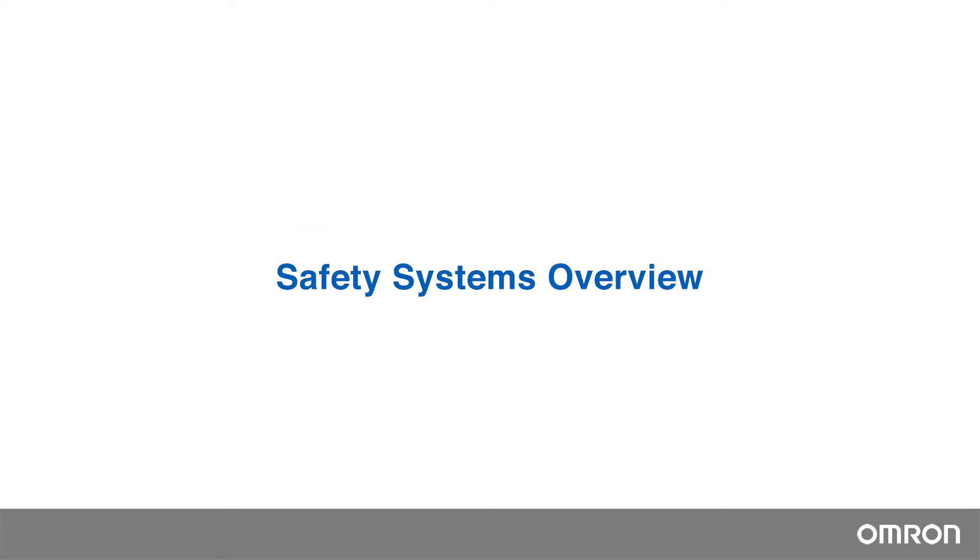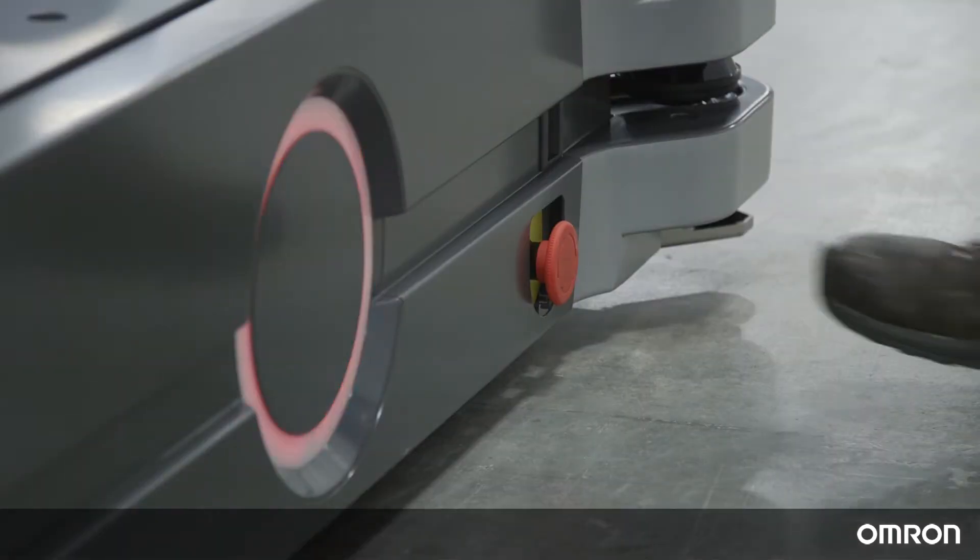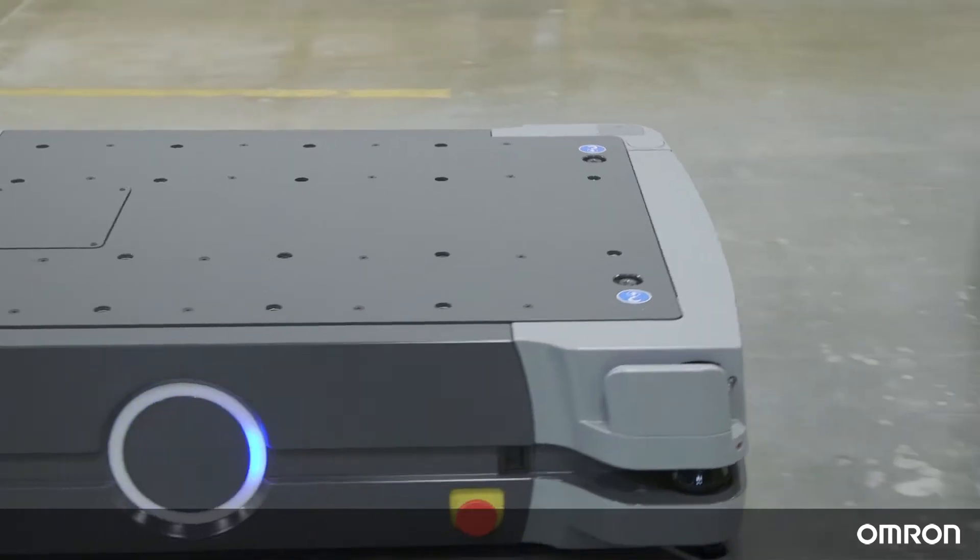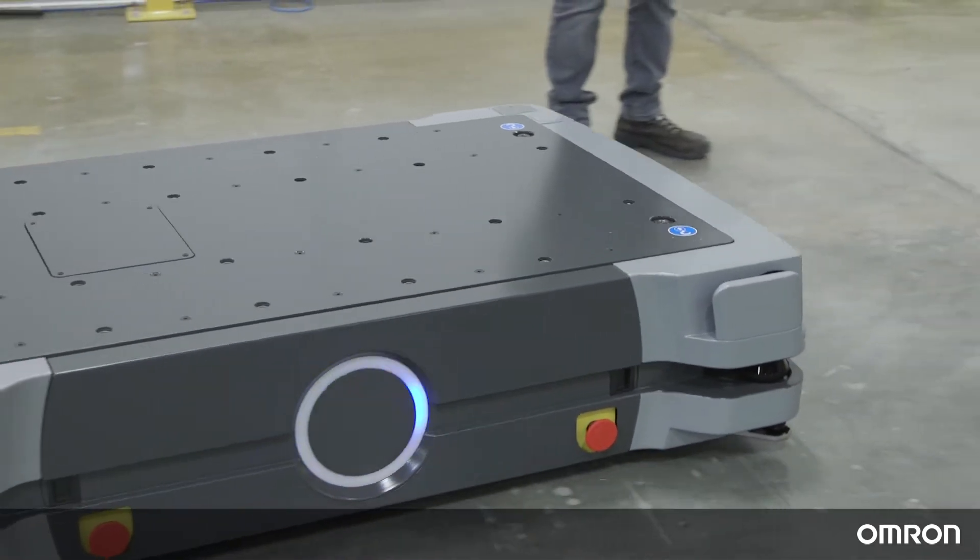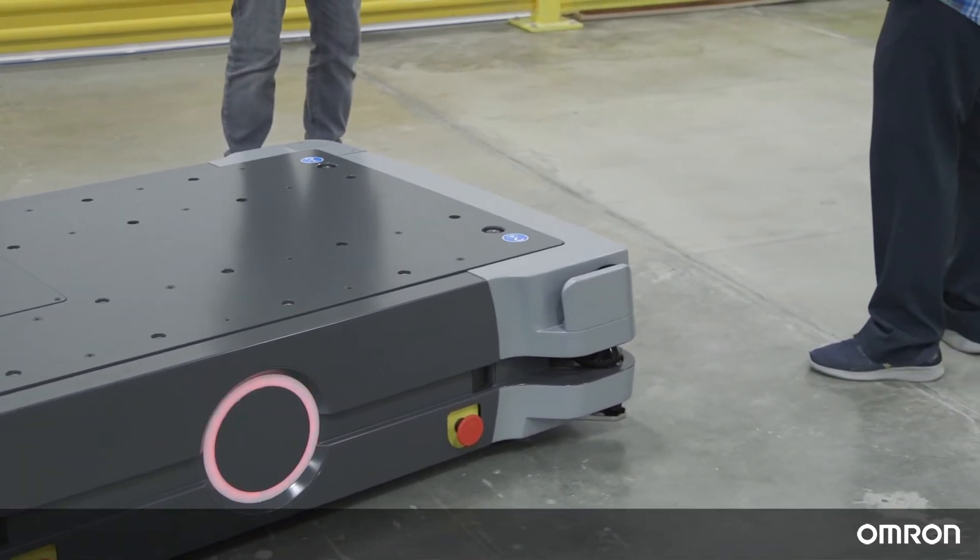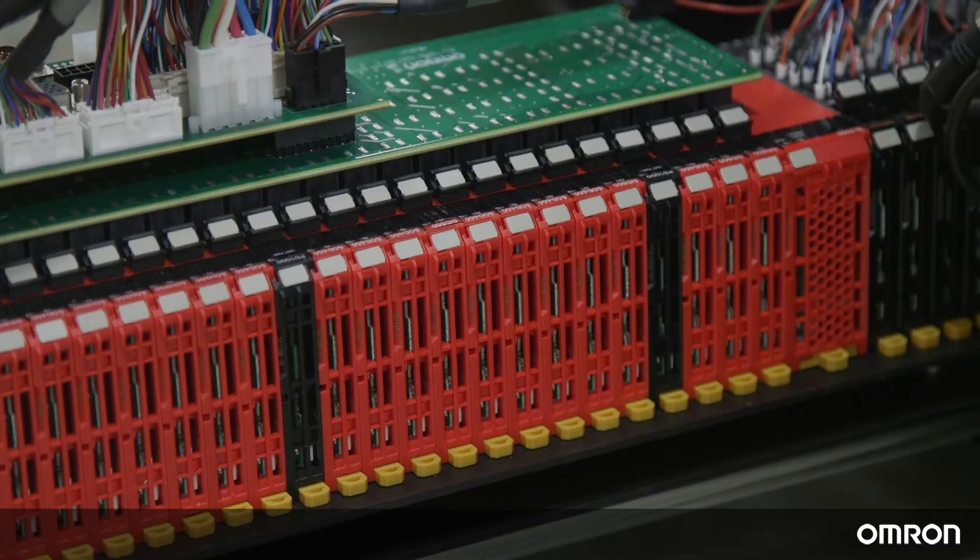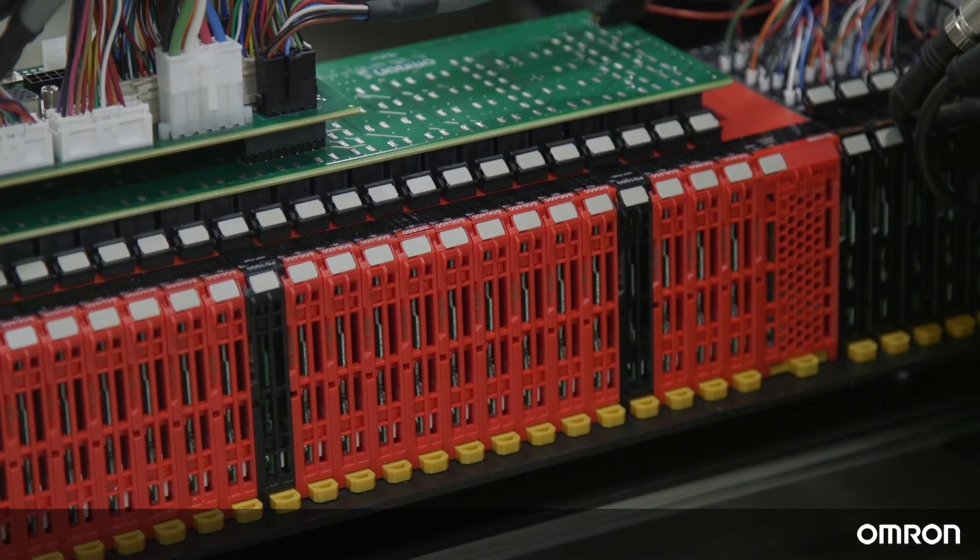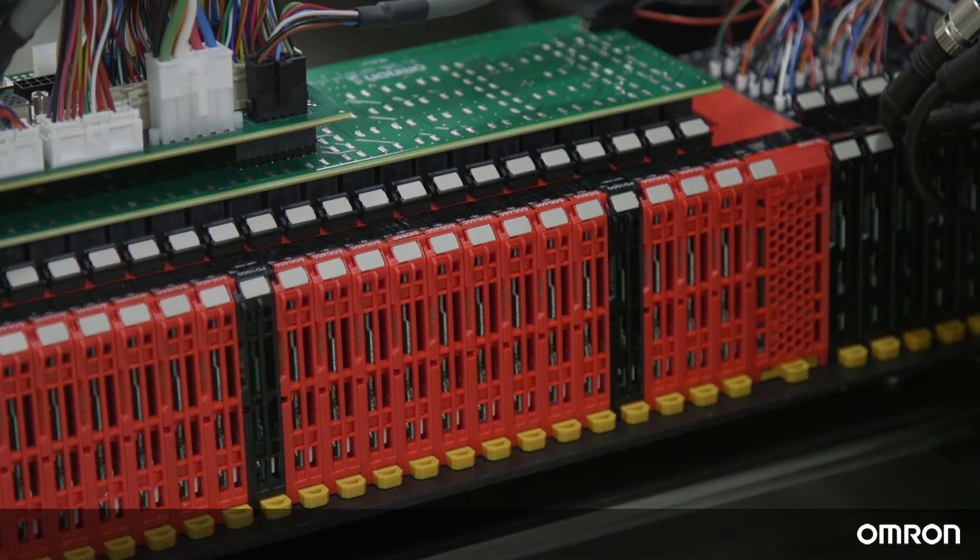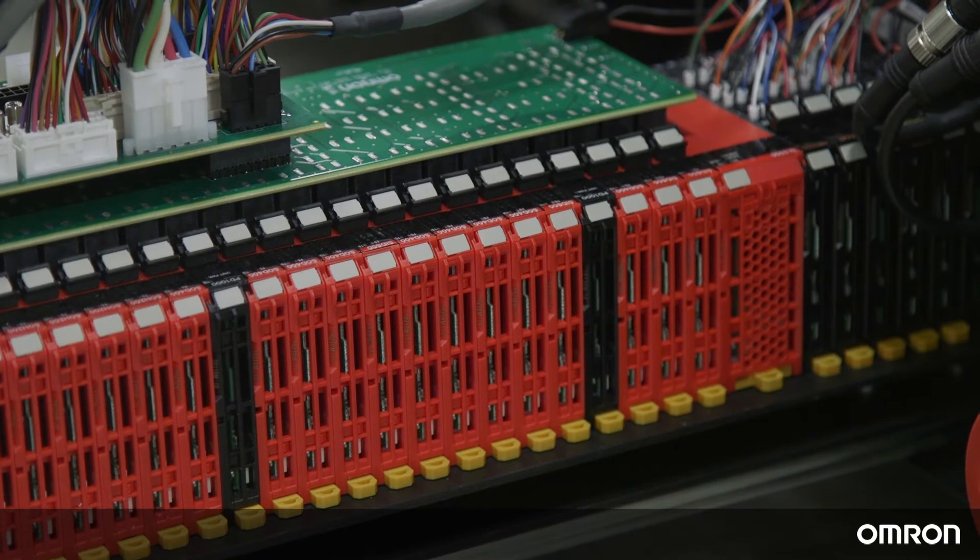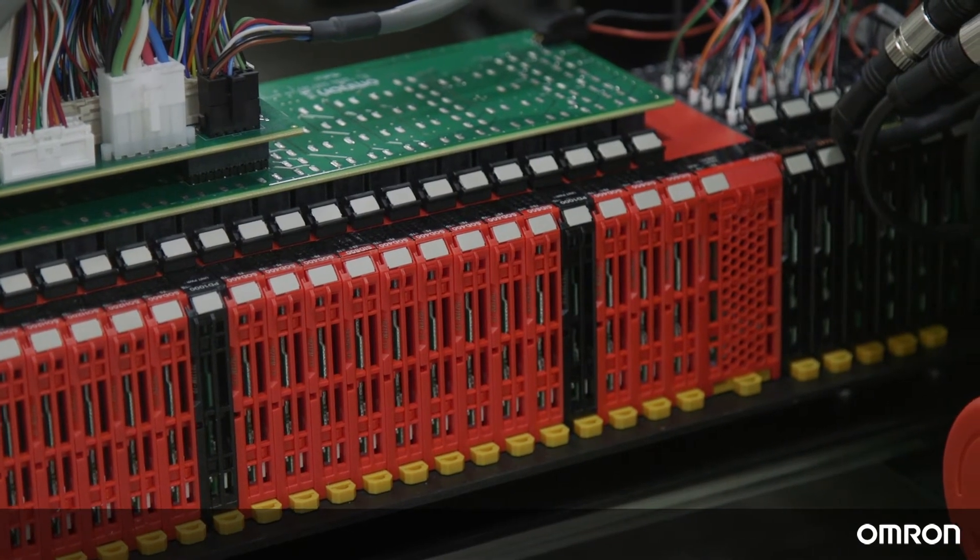Safety Systems Overview. There are some game-changing innovations to our mobile robot safety in the design of the HD. For example, all safety devices on the HD1500 are now managed by the NX SL5500 OMRON safety controller.